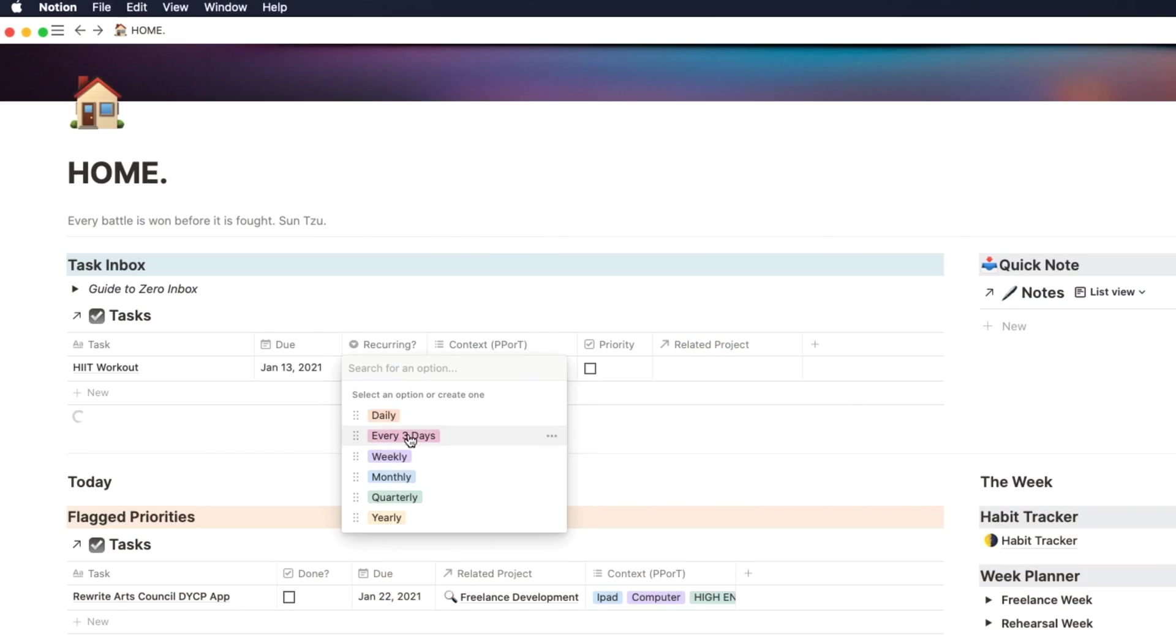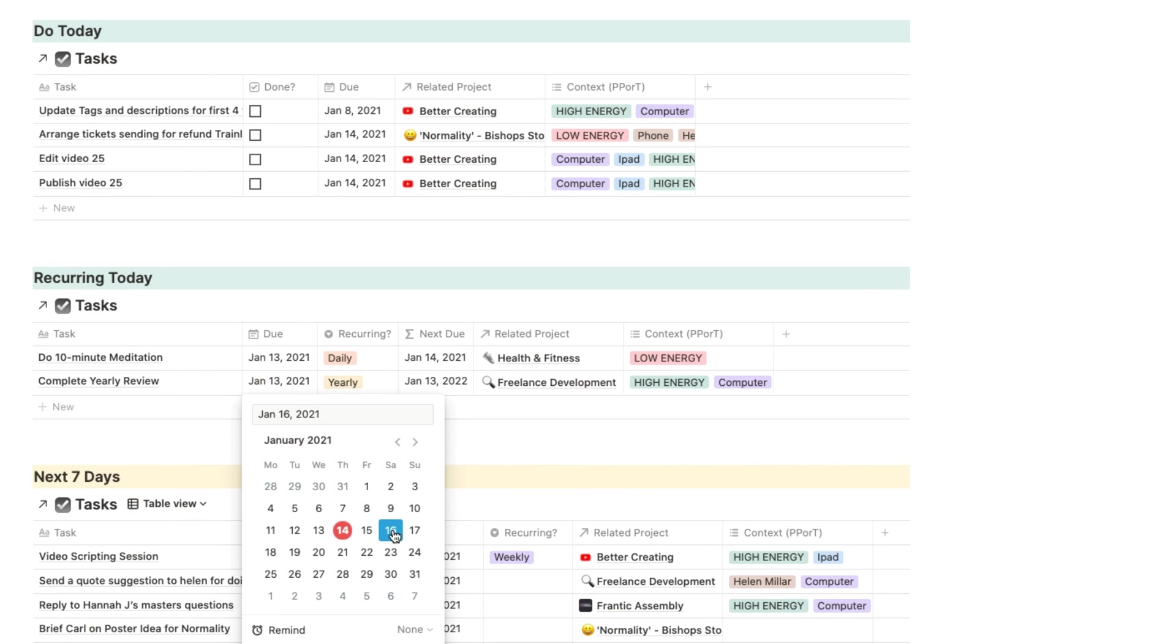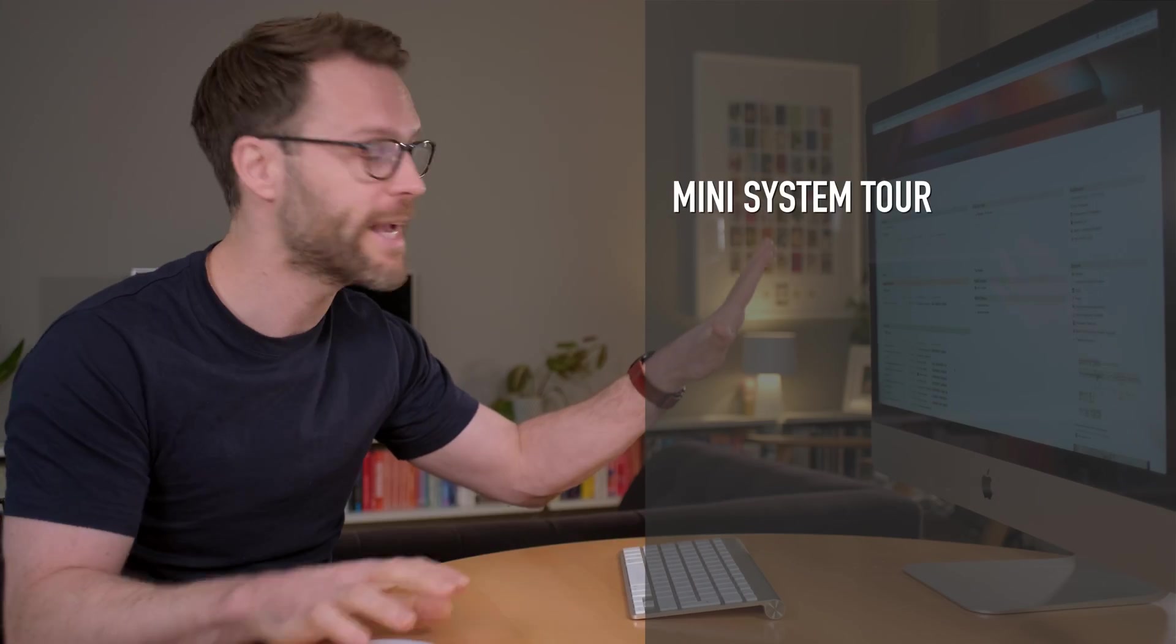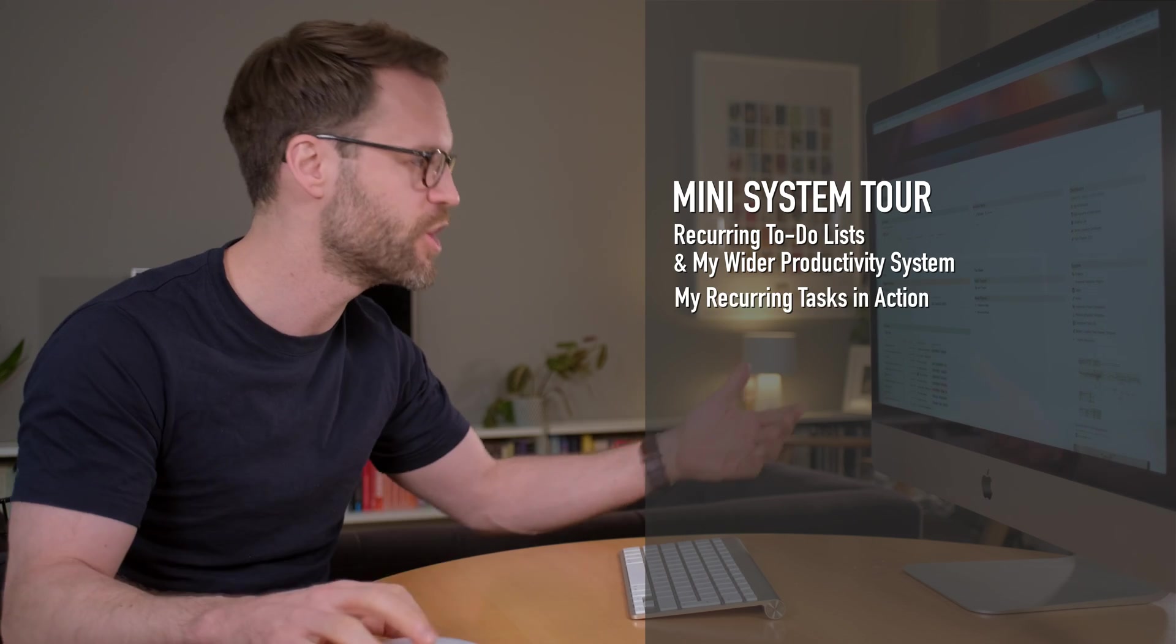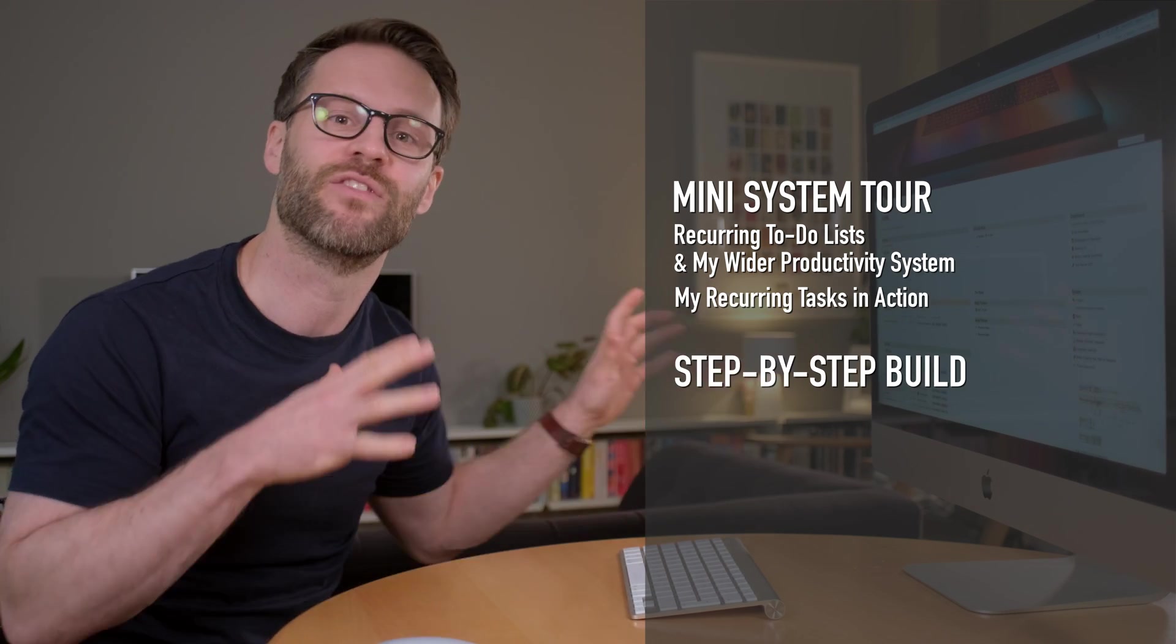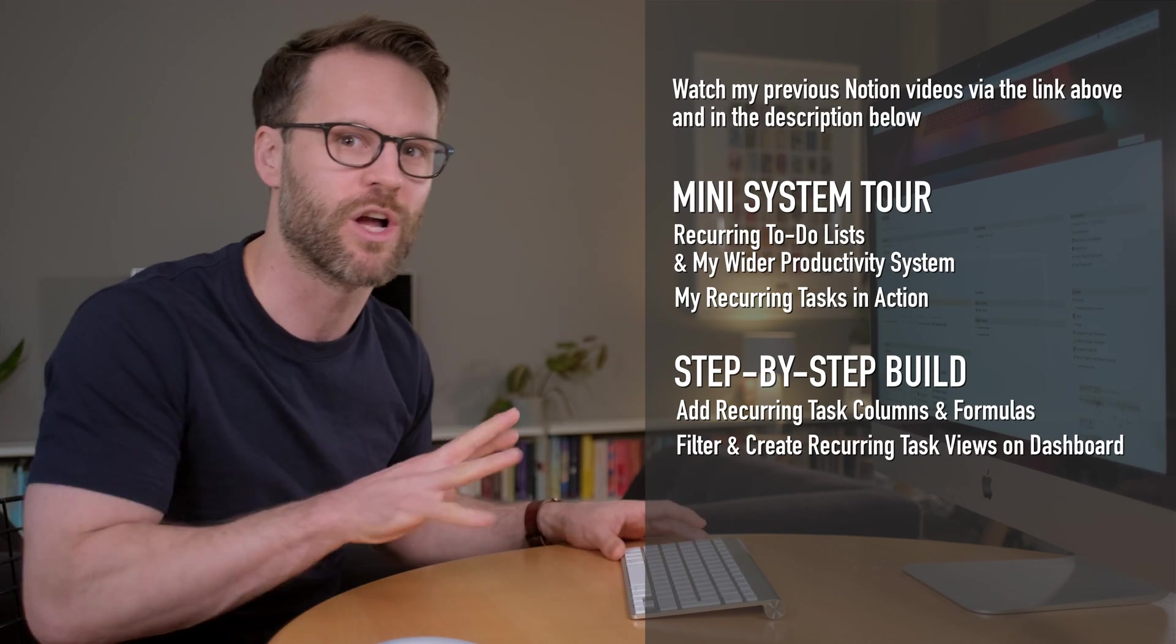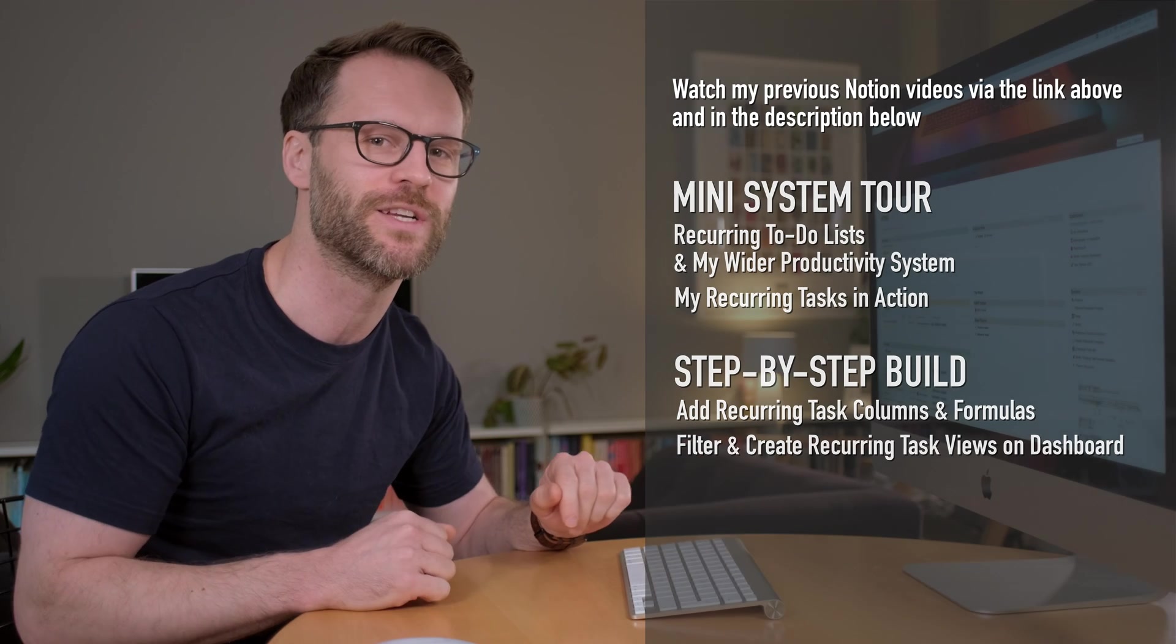Now there are a lot of complex formulas out there to solve it, but I think I have found a simplified, accessible way to do it within my system. Today, I'm going to show you step-by-step how it works and how to build it yourself. First of all, I want to give you the context of how it sits into my Notion system as it is. I'll show you it in action and then we will build it in the system that we've already been building across the previous videos.